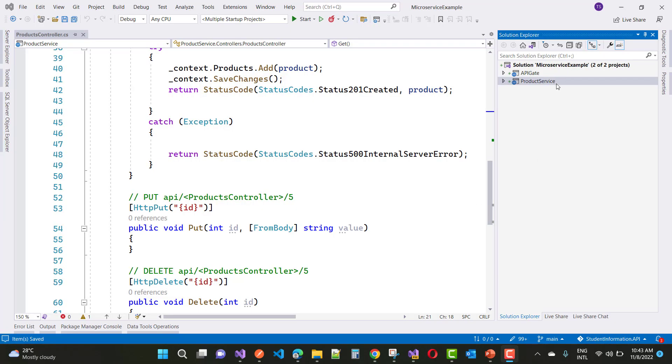Hey everyone, welcome to my channel ASP.NET Core. Today I am going to show you what is microservice and give an example of microservice.